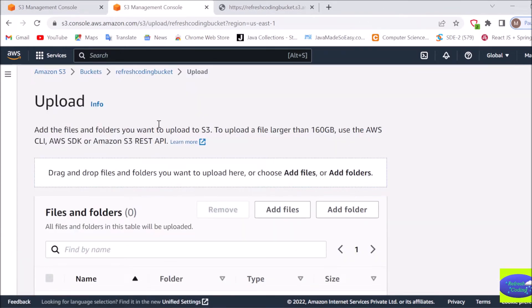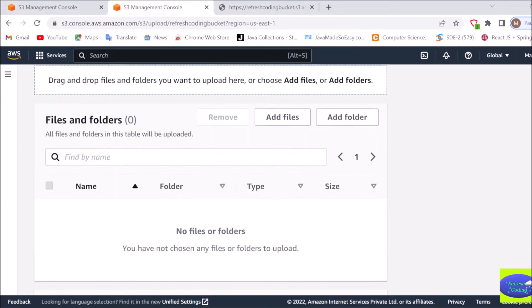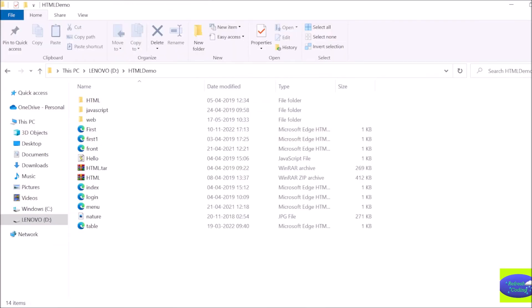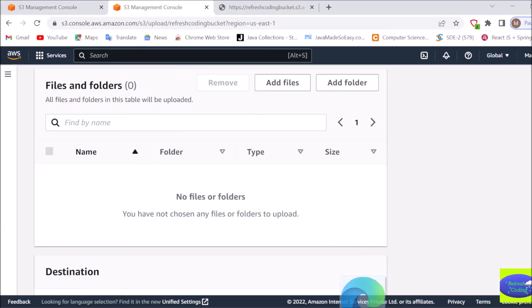You can upload a file by just simply dragging and dropping or else you can add file and select the location. So here I have a file as first.html, so I want to drag and drop this file here.